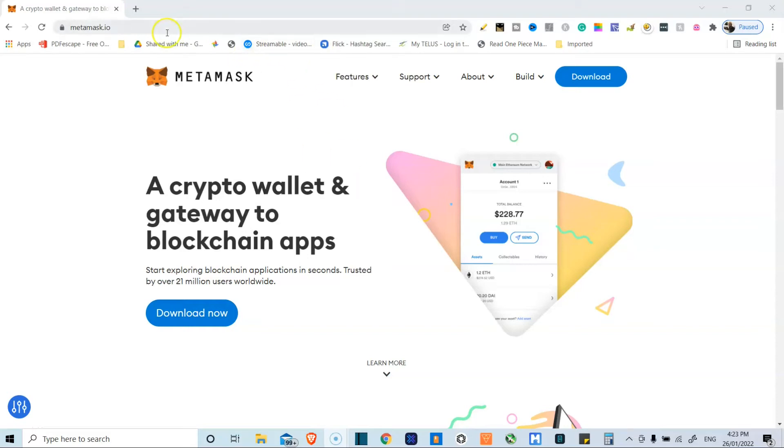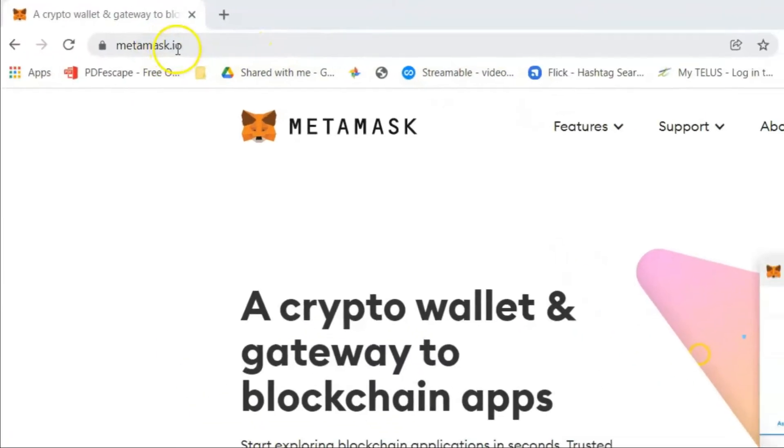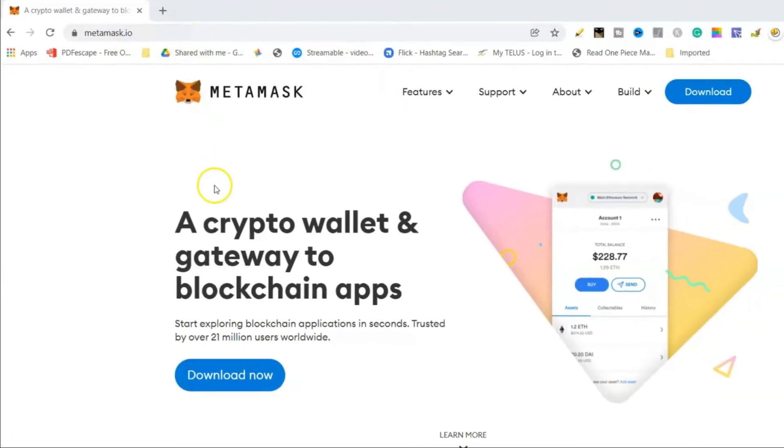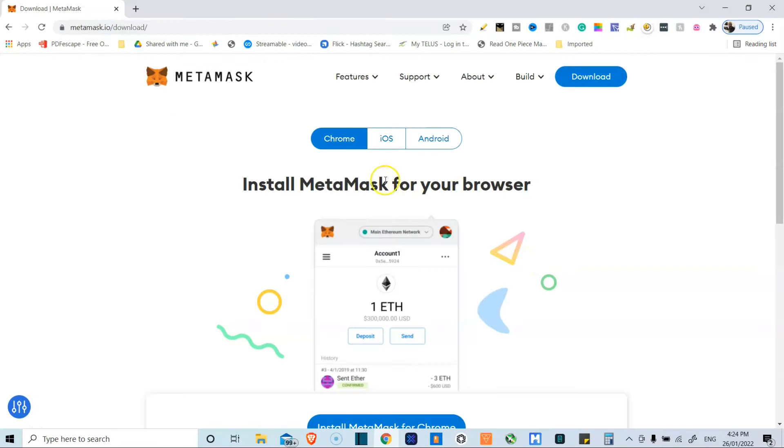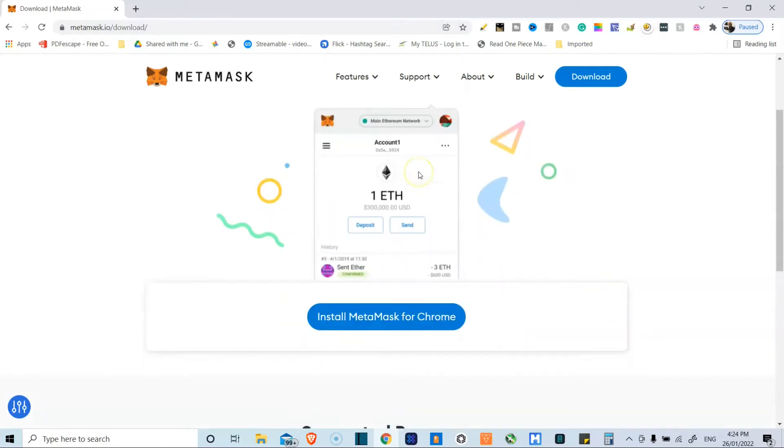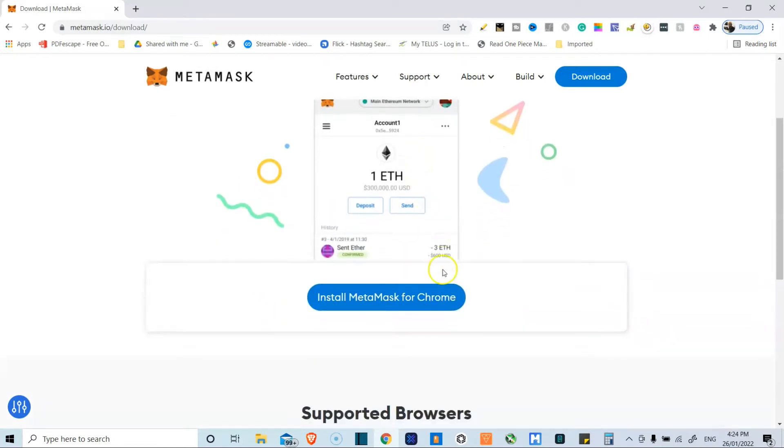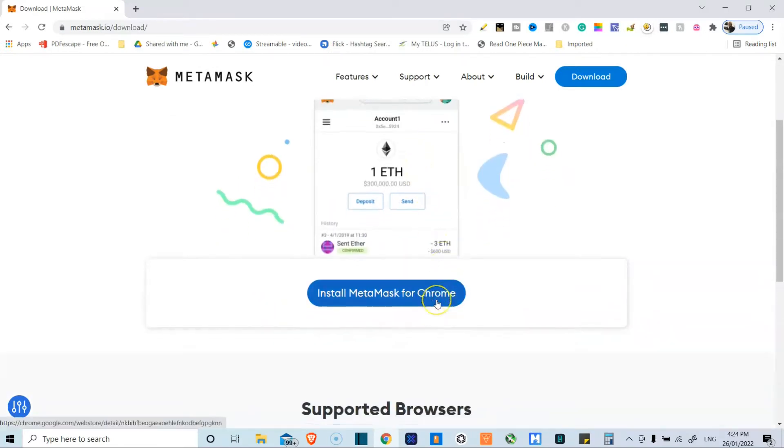Alright, so the website to go to is metamask.io. It's available on Chrome, iOS, and Android, so you can have this on your phone.